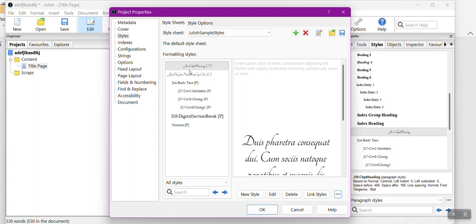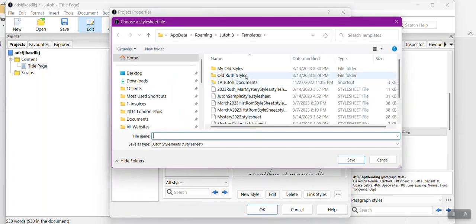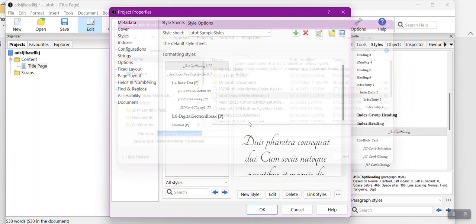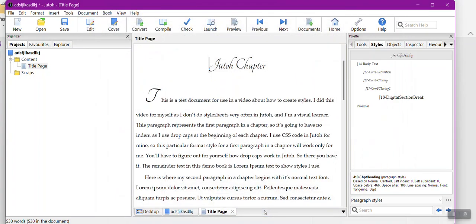I should also point out the reason you see J14 in numbers or whatnot is because I want to make sure that I know exactly what style I'm using in case I forget to do something properly. I'll be able to know that J14 is body text and it's easier to find in this section here. I'm going to then save again this Jutoh sample styles.